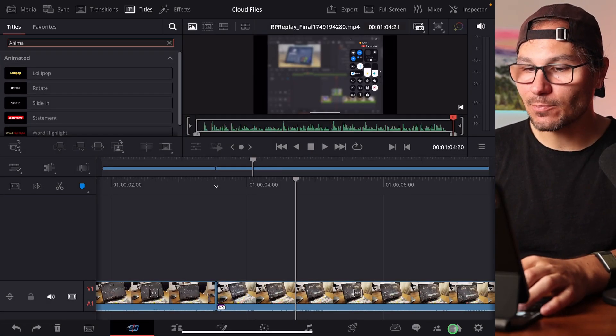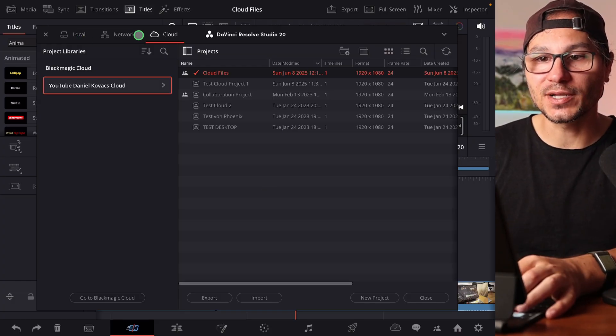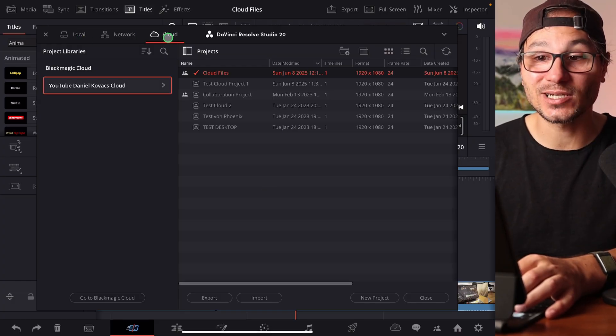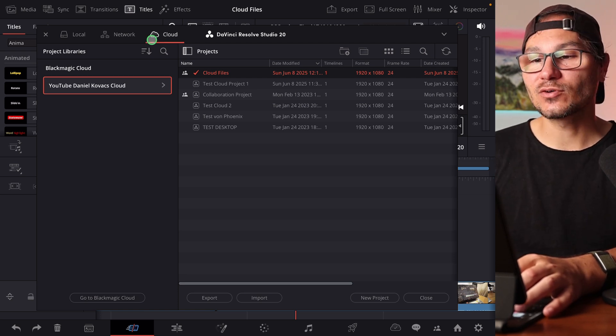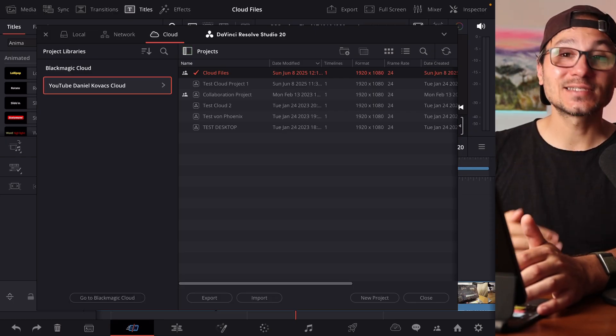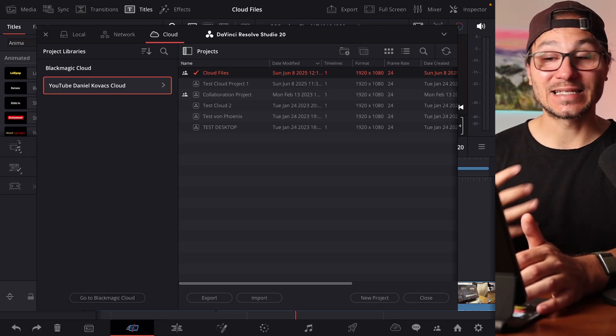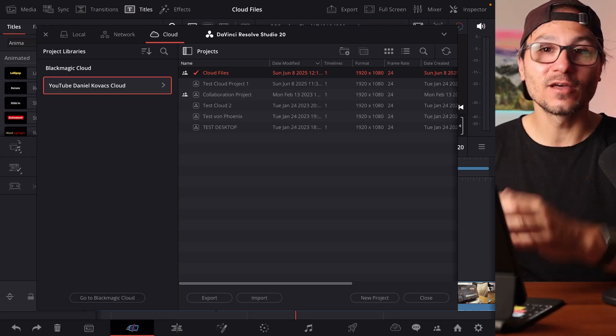I've opened a Black Magic Cloud project. When you're in your project library, instead of being on local or network, you can go to your Black Magic Cloud. If you have a Black Magic Cloud account, you can store files there. It even supports proxy files and original files, making it easier for your team — for example, working seamlessly between desktop, laptop, and iPad.